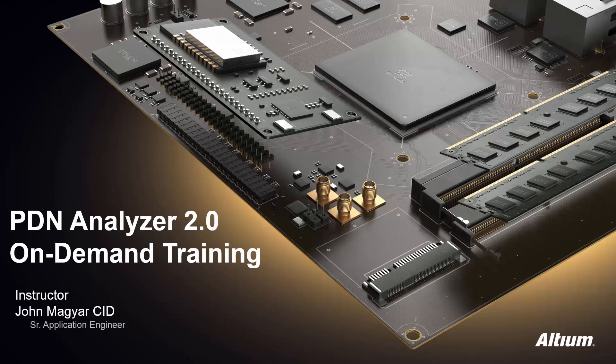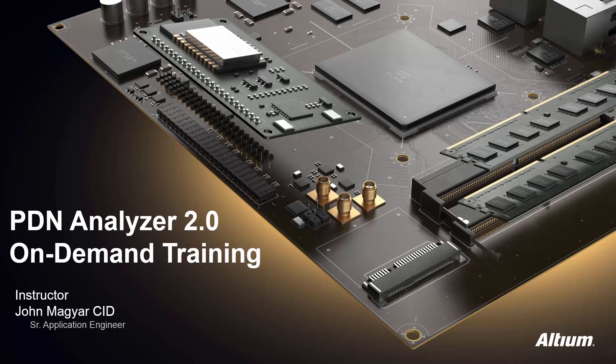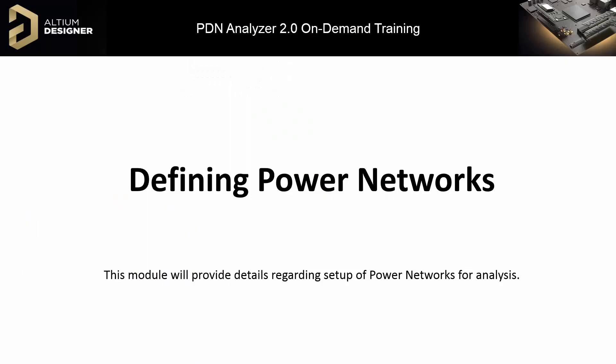Welcome to the PDN Analyzer 2.0 on-demand training. As we continue, Module 2 will provide detailed instructions on creating the setup of power networks for analysis.